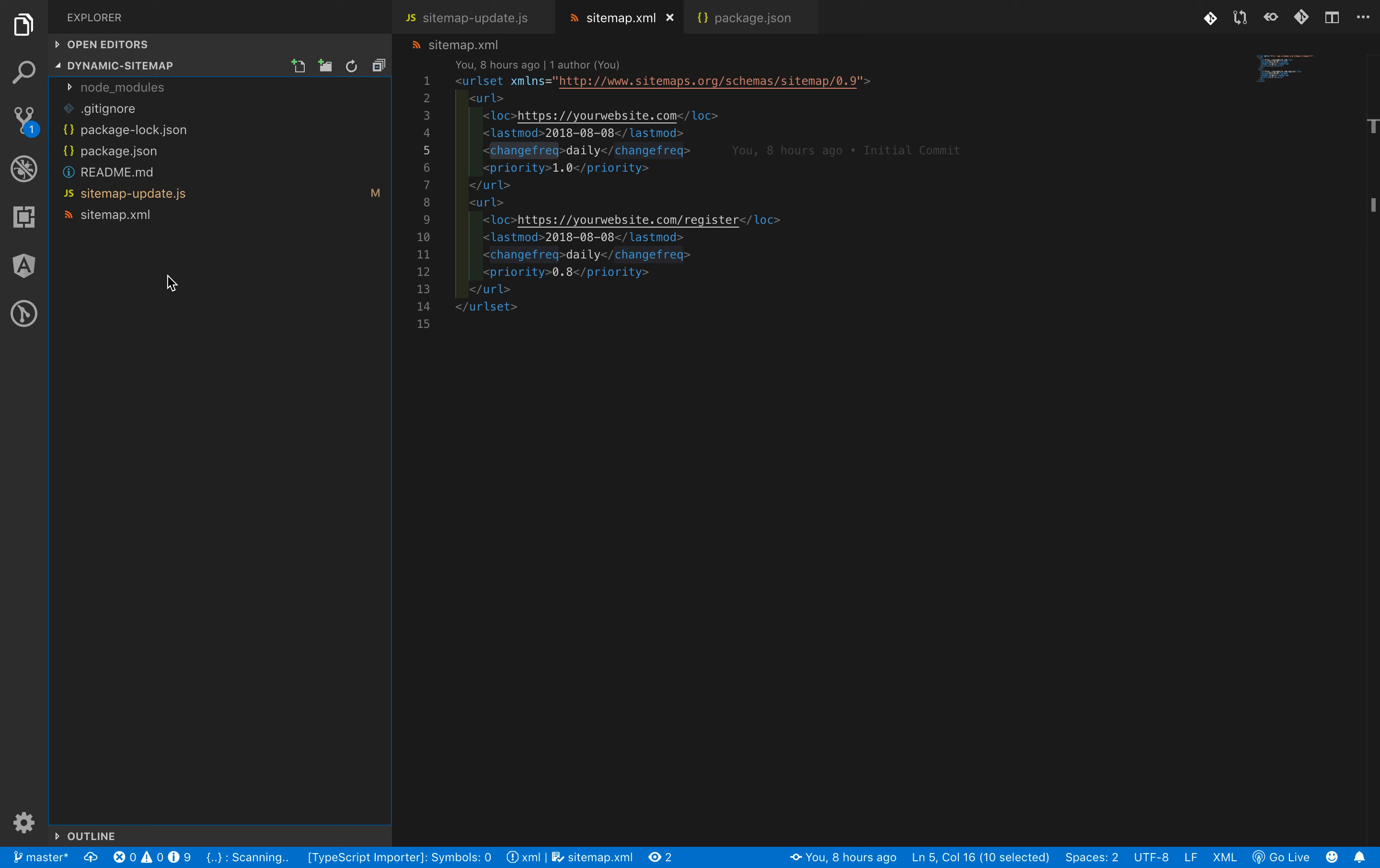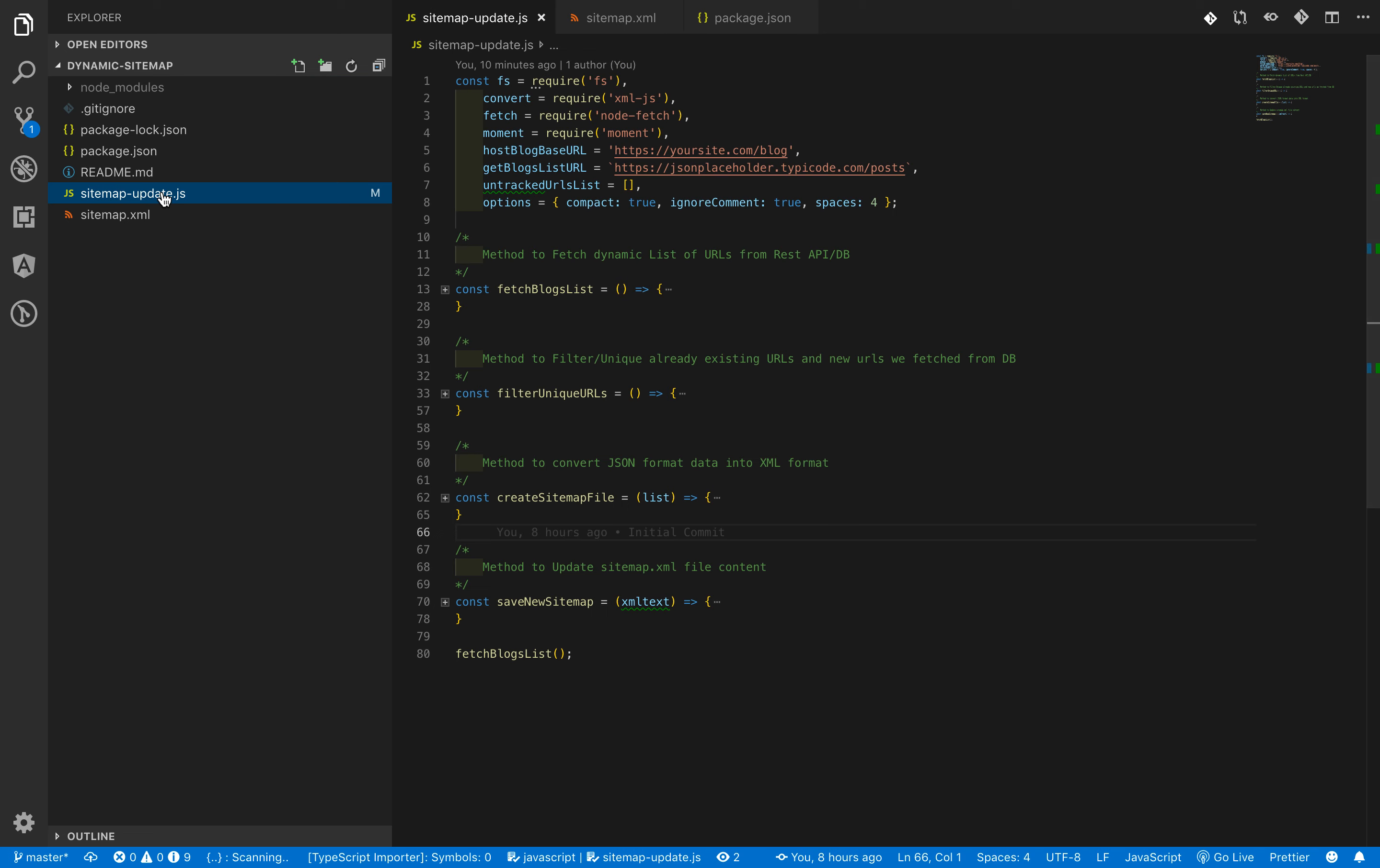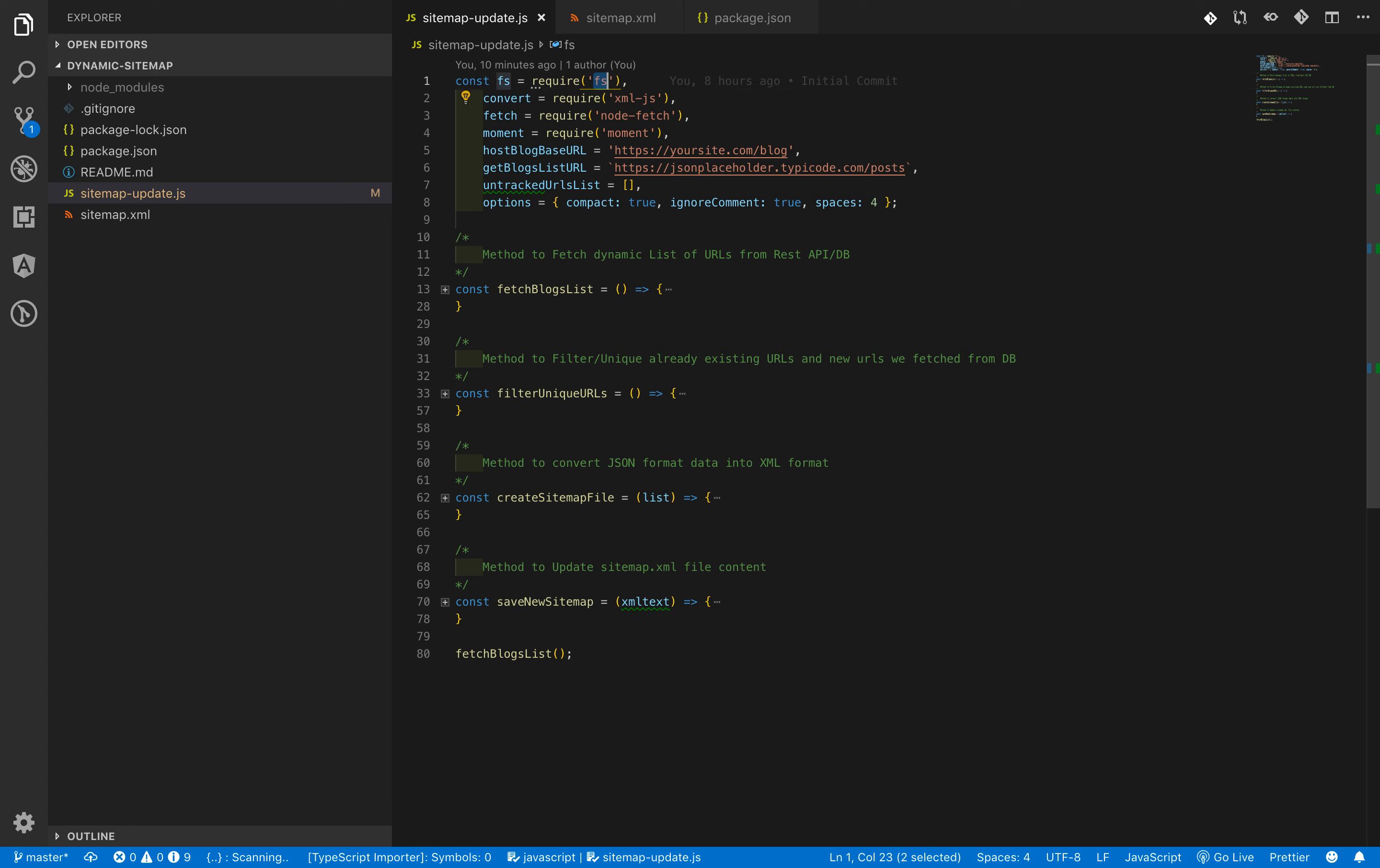To dynamically update the sitemap file, we are creating a new JavaScript file here. I named it sitemap-update.js file. Firstly, we will talk about all the imports we are using to create this script. The very first import is fs file which is file system.